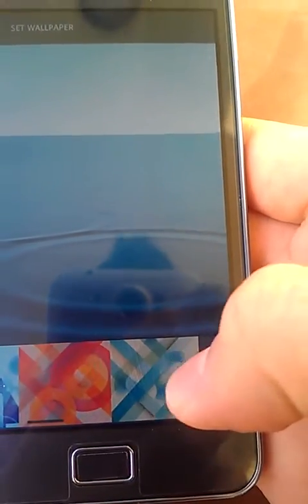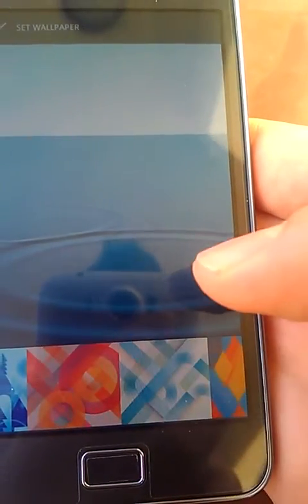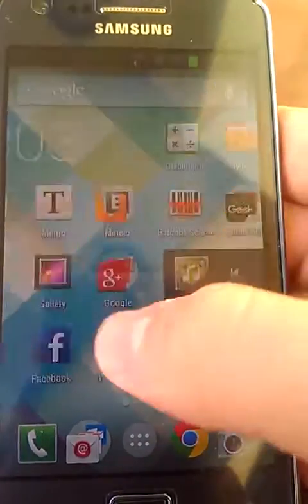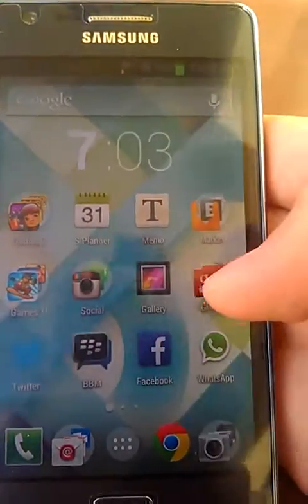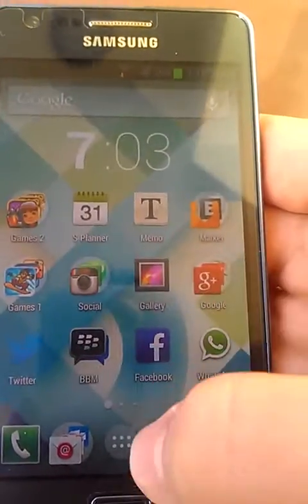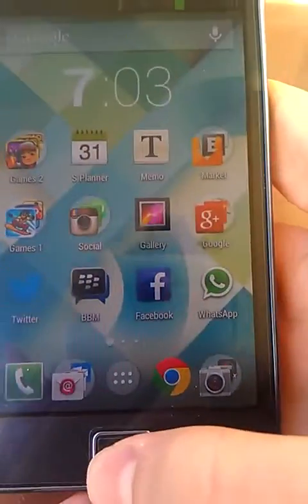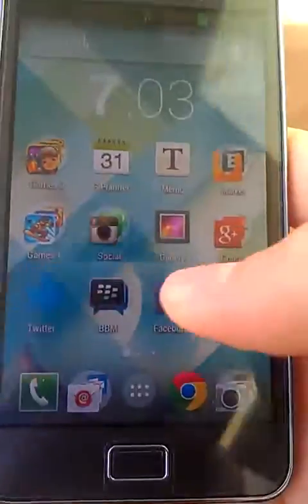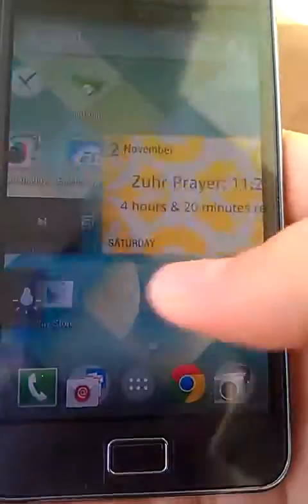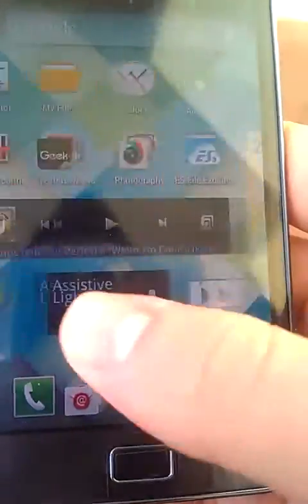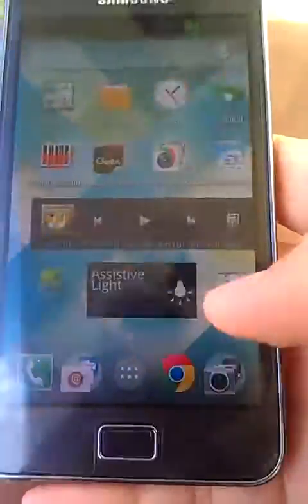It's a very, very good launcher — it's not laggy at all. I really, really like it. On the home screen you can add home screens.